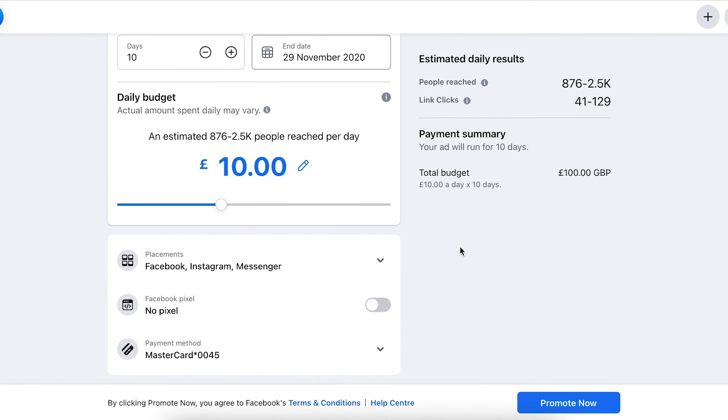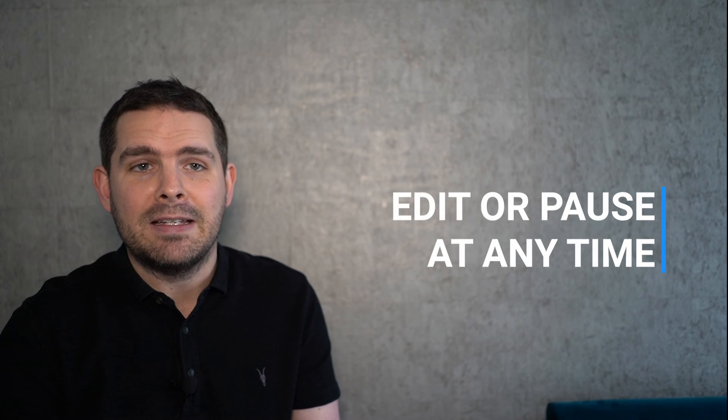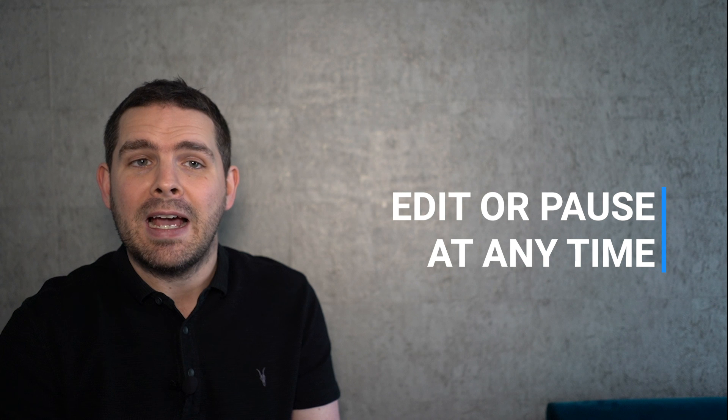You can choose here where our ads are placed - Facebook, Messenger, or Instagram. With Facebook ads, even a small budget can go a long way. There's not many platforms where you can reach a thousand people for around £1. One of the best bits compared to other forms of marketing - if you're not happy with results, you can edit or pause the ads at any time.